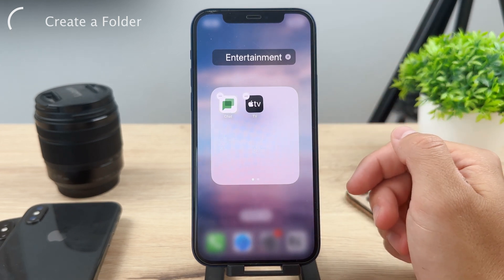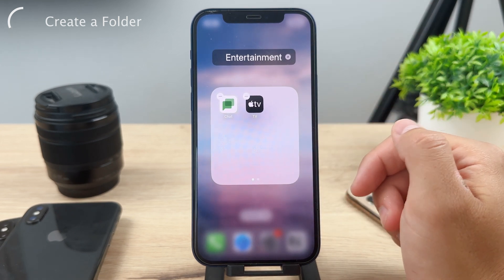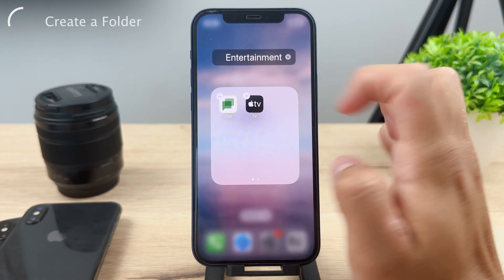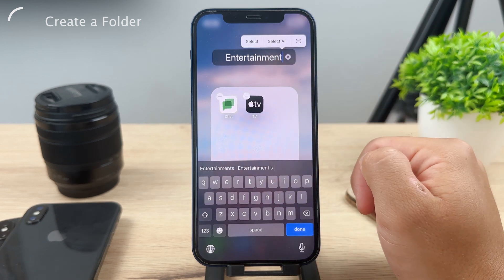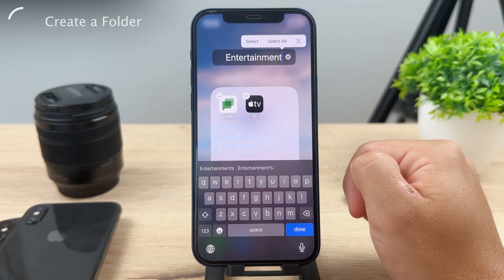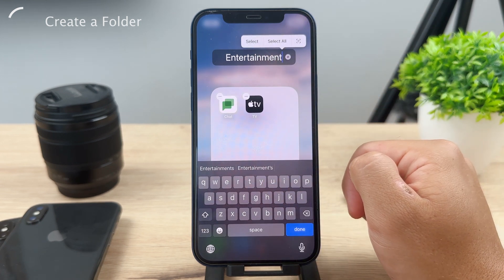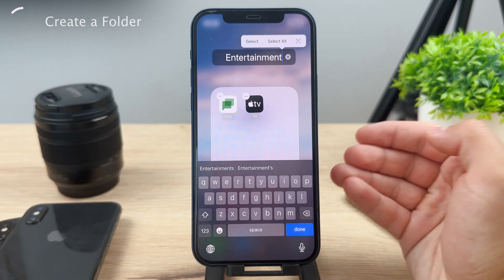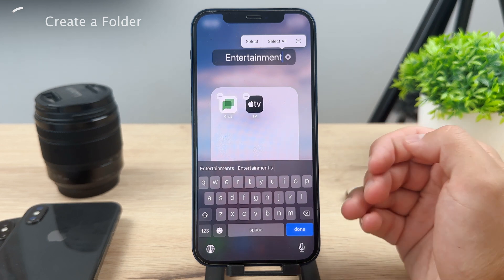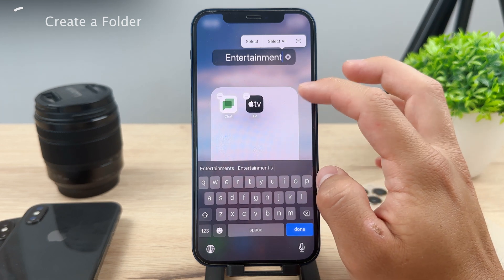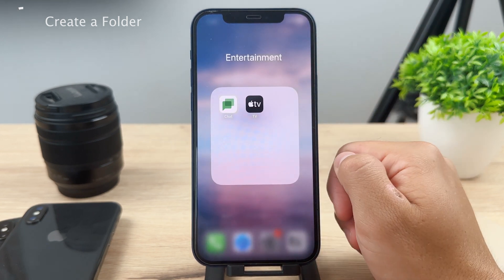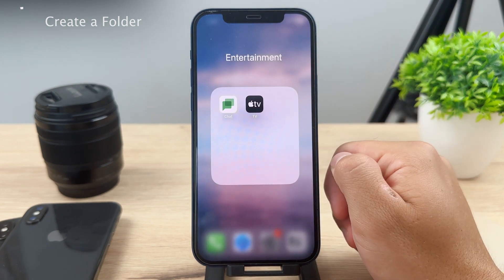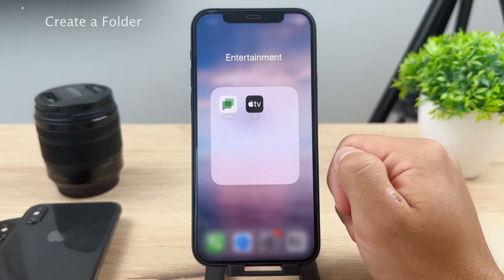You can also rename it as you want. By default it's gonna give the folder a name which the system thinks is most appropriate, but a lot of times it has no idea so it just guesses. Go ahead and rename it however you want, then just click somewhere else.